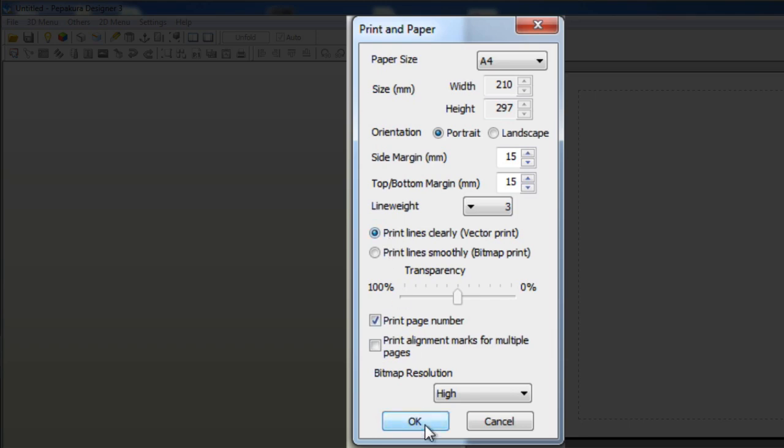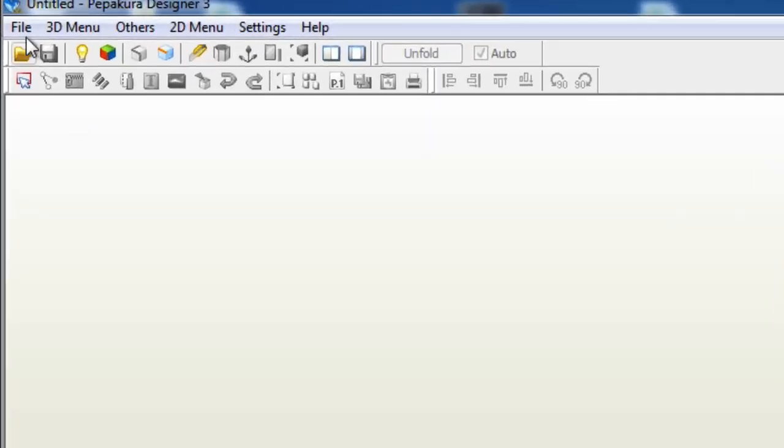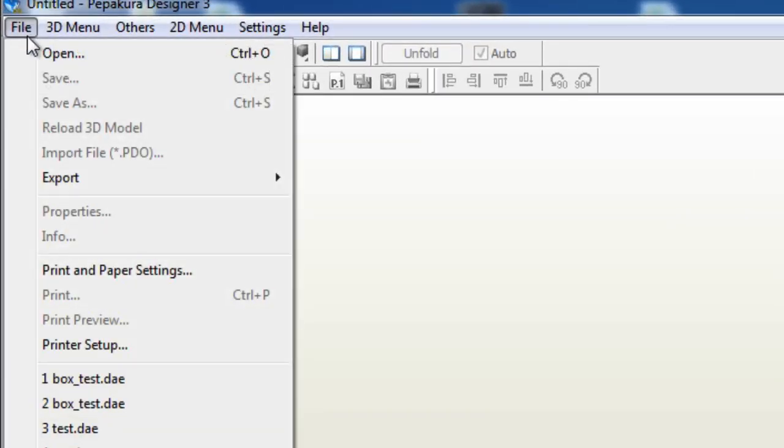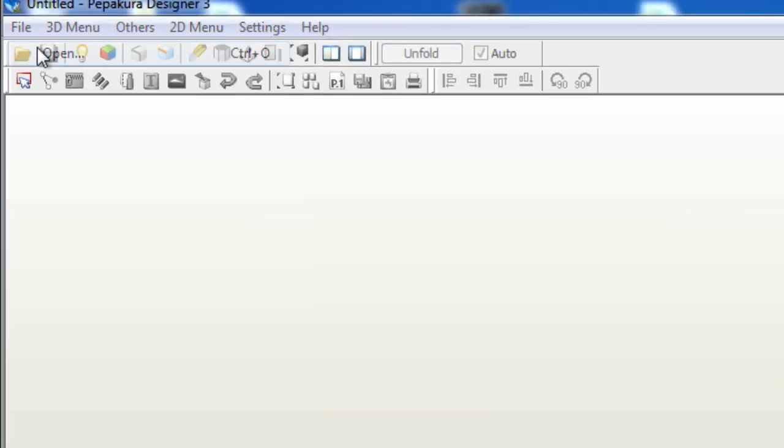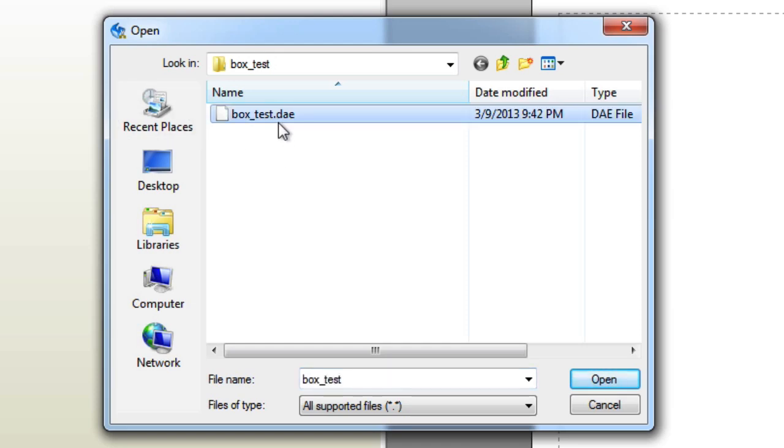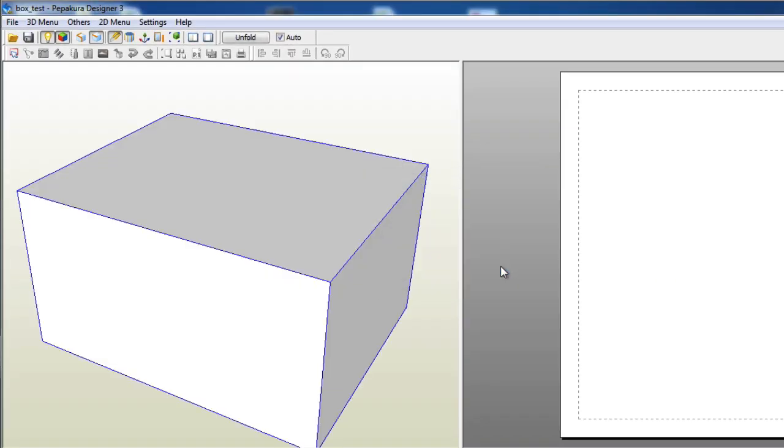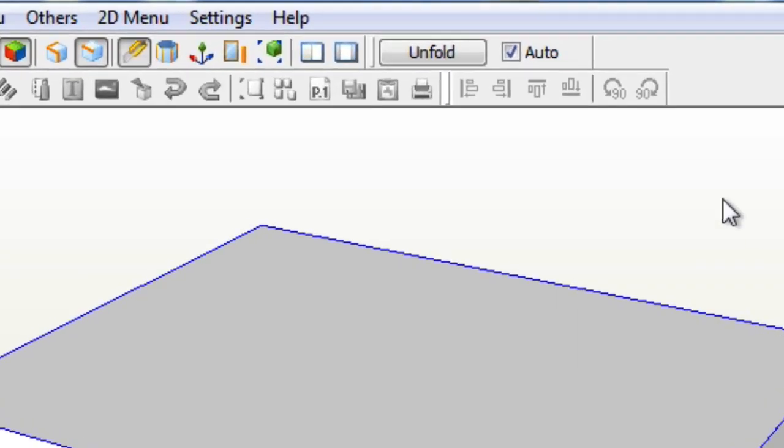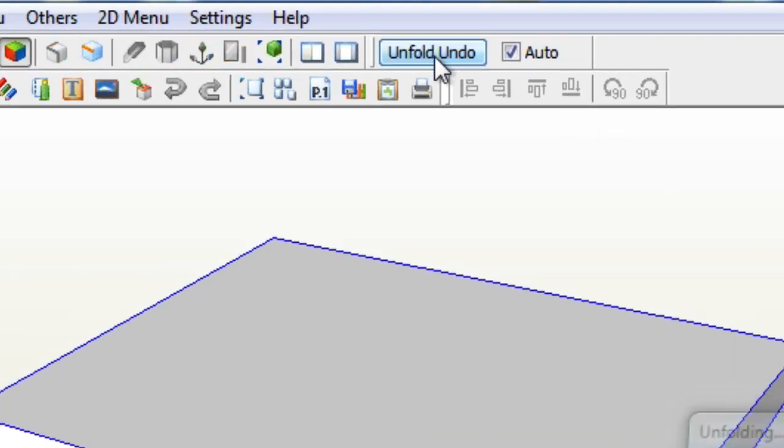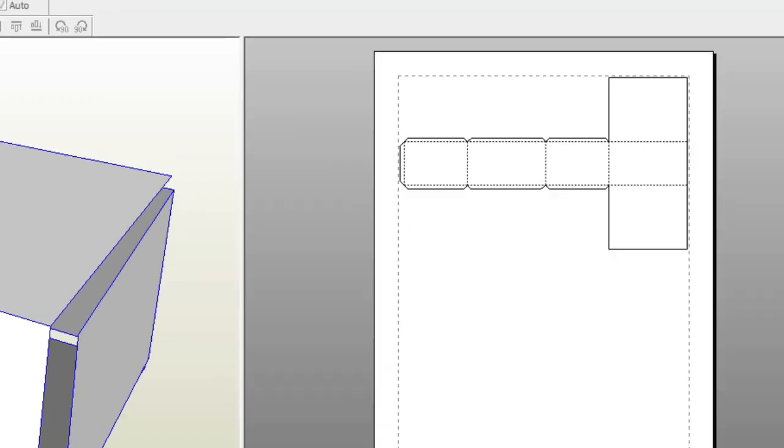Alright, so we're ready to open up the file. Simply go to file, open, or you can click the open folder button in the top left. Then you can choose our DAE file that we exported from SketchUp software. You will see the box we made has appeared on the left side. All we have to do next is click the unfold button. This automatically places it on the paper with all the tabs necessary for gluing. It even places the dashed lines on there for easy folding.